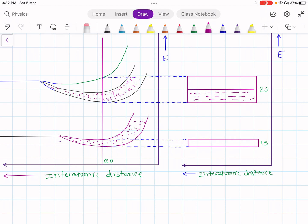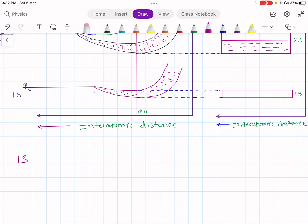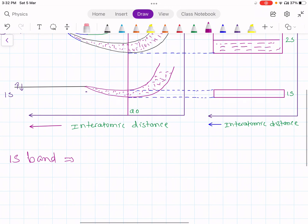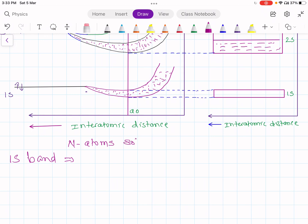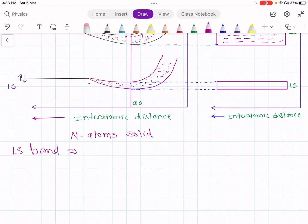That is the band structure of lithium. Now consider the 1s band. In the 1s energy band, we are here considering a solid of n atoms — that is, in the solid there are n number of atoms. If there are n number of atoms in the solid, then the 1s band will have n energy levels.